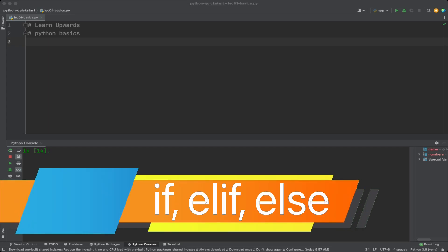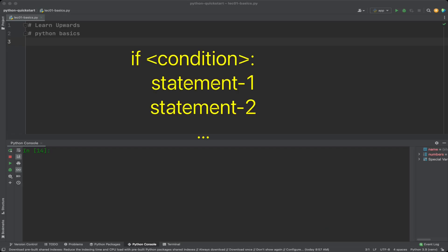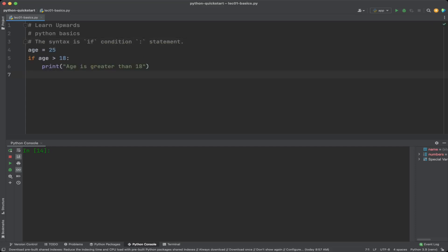An if statement is used to check if a certain condition is true. If the condition is true, the code inside the if statement will be executed; if false, it will be skipped. This is how Python handles decision flow. The syntax is: if condition colon, then the statement. Note that we need to indent the statements under the if condition to make them part of the if block.